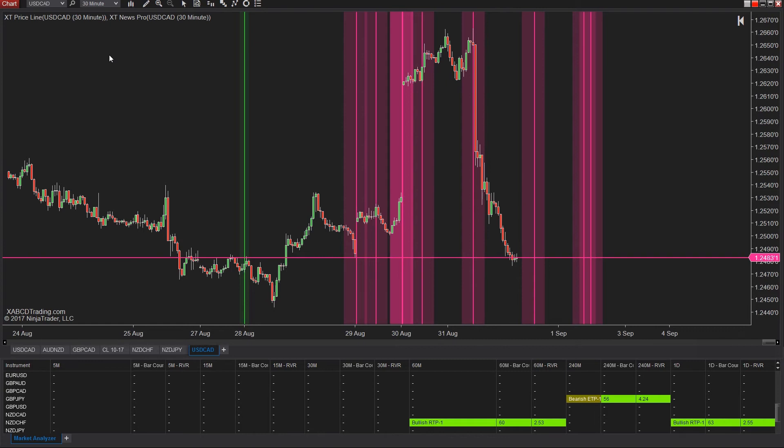So why do we want to have those news alerts on our U.S./Canadian chart? The news that would be the most important and the most meaningful is either going to come out of Canada or it's going to come out of the U.S., and that's the news that we want to see.